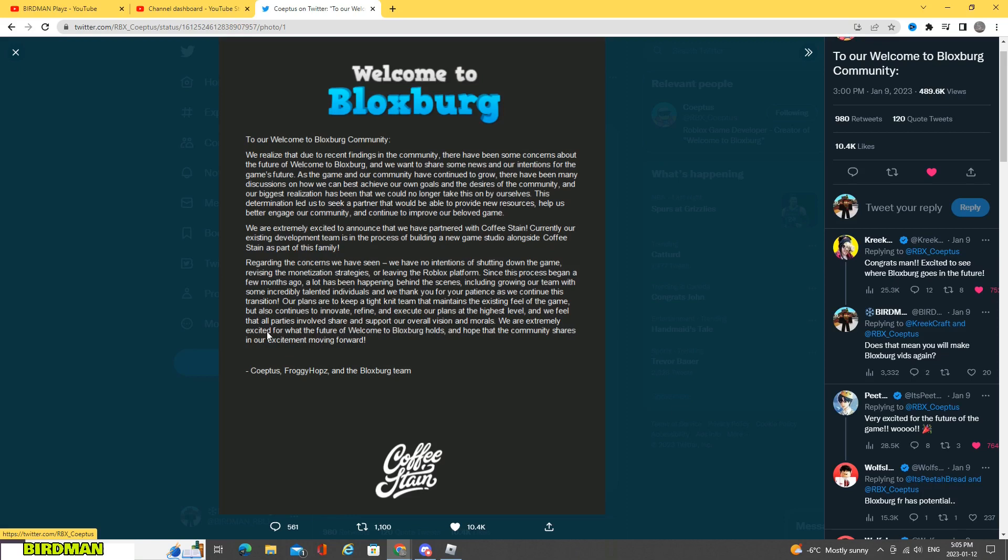We are extremely excited for what the future of Welcome to Bloxburg holds. And we hope that the community shares in our excitement moving forward. Co-optus and Froggy and the Bloxburg development team.